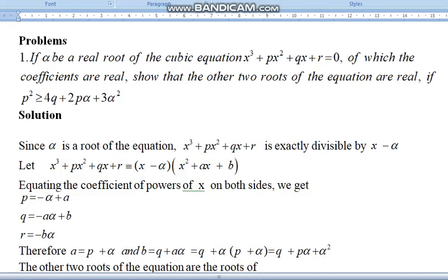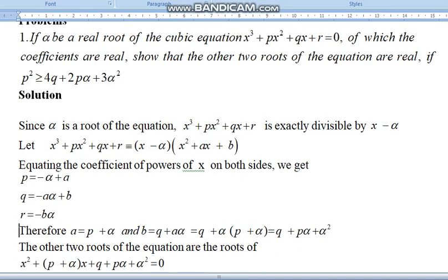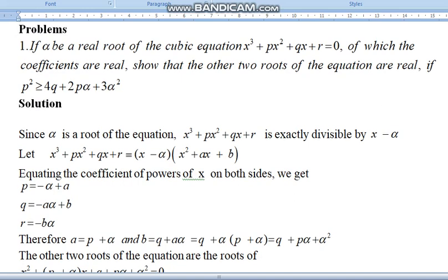We will talk about two problems in this lecture. In the first problem, we will talk about the theory of equations and the rabbi's theorem. We will show that if alpha is the real root of the cubic equation, then the other two roots of the equation are real if p squared is greater than or equal to 4q plus 4p·alpha plus 3·alpha squared.